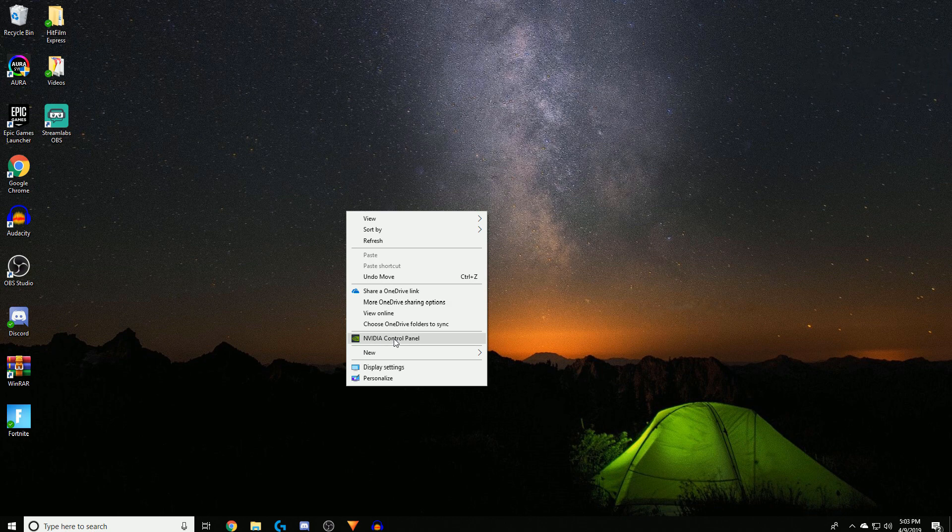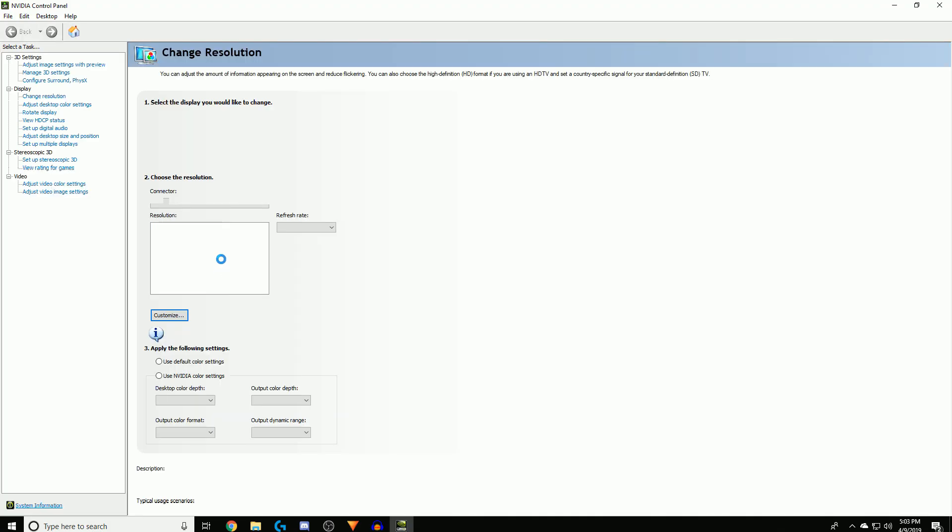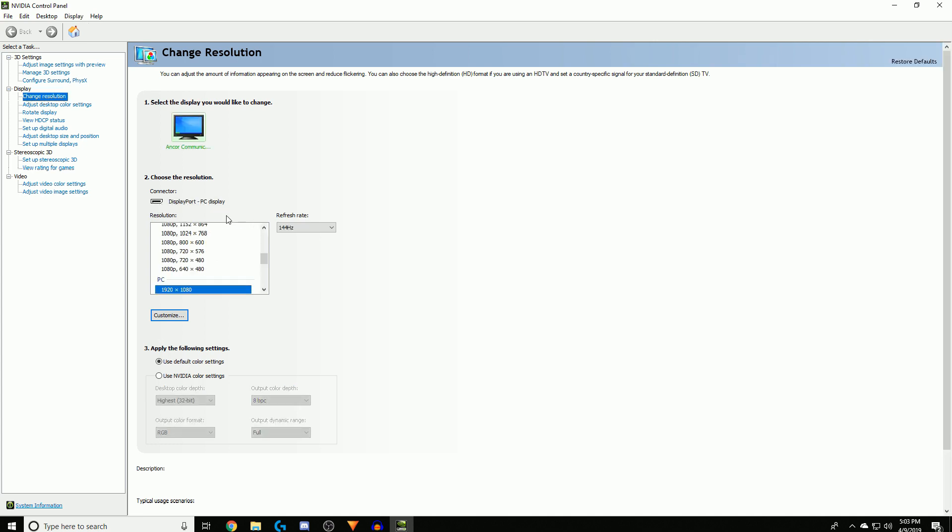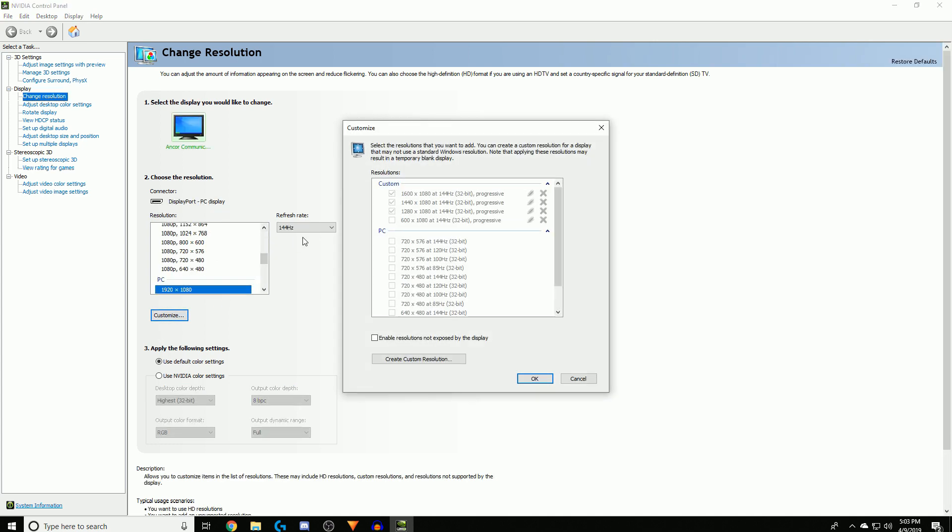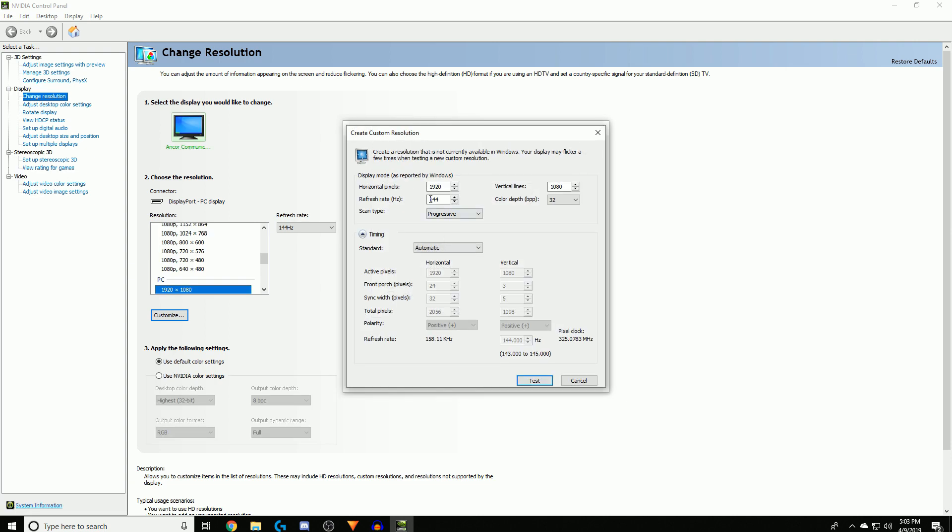As soon as this comes up you're gonna want to create a custom resolution. Just click Customize. I have mine already over here, but if you guys don't have that already just click Create Custom Resolution and change this to whatever resolution you have.